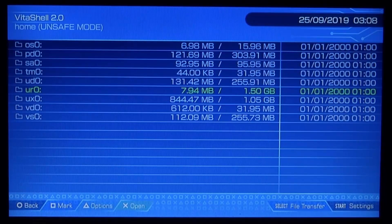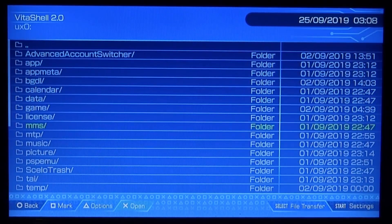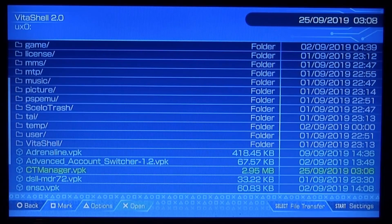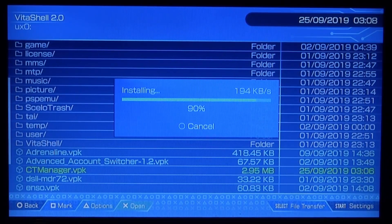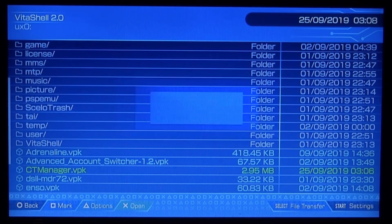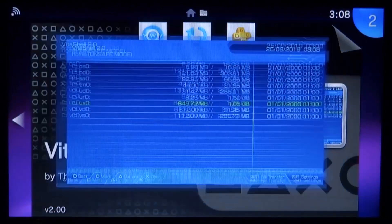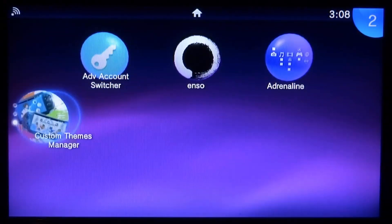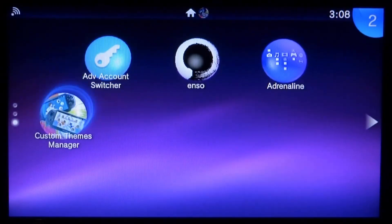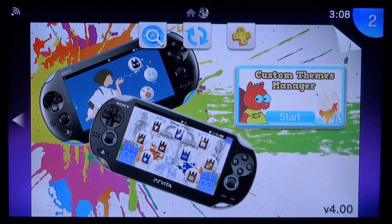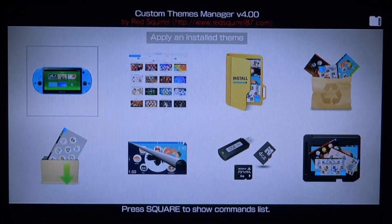Now we can go back and install the VPK. Press Circle to cancel, go down, press X on UXO, and find the VPK — here it is: CT Manager. Press X a few times to install it. The VPK is now installing — just wait a few seconds. Then press Circle a few times to close out of VitaShell with the home button. Here it is: Custom Themes Manager. In HENkaku Settings make sure you have unknown homebrew enabled, otherwise you won't be able to install VPKs.